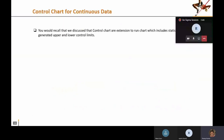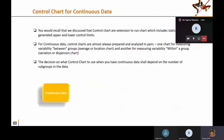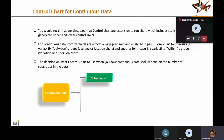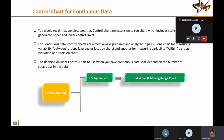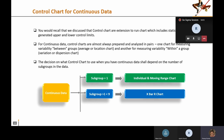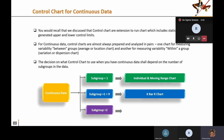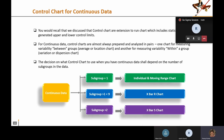For continuous data, control charts always exist in pairs. If you have single subgroup data, you make an IMR chart — individual and moving range. If you have subgroup size greater than one but less than nine, you use the X-bar R chart. And if you have subgroup size greater than two, you also have the option of using X-bar S.